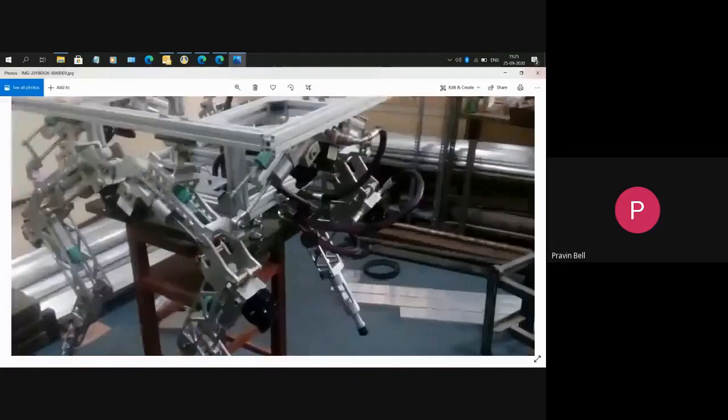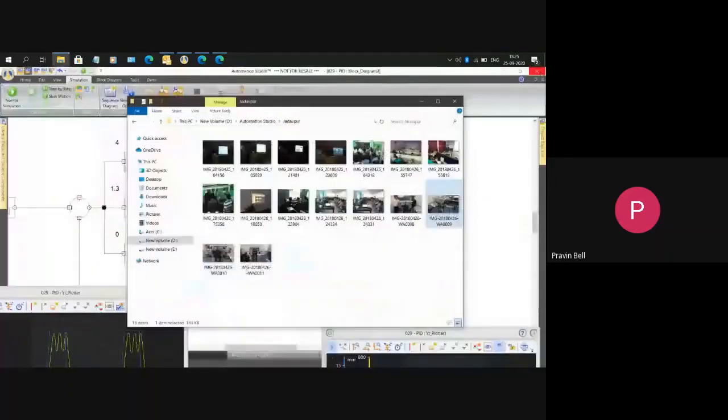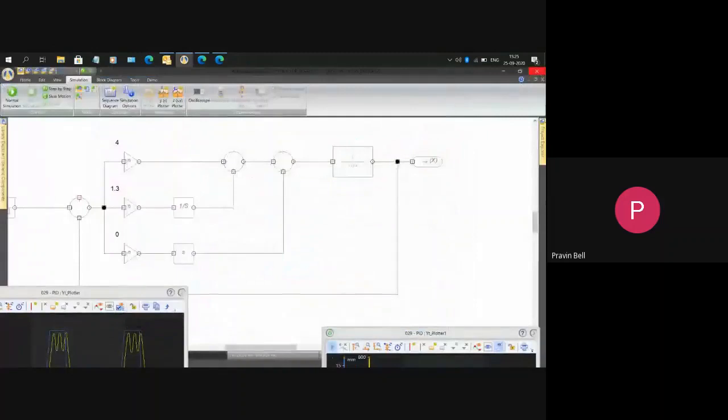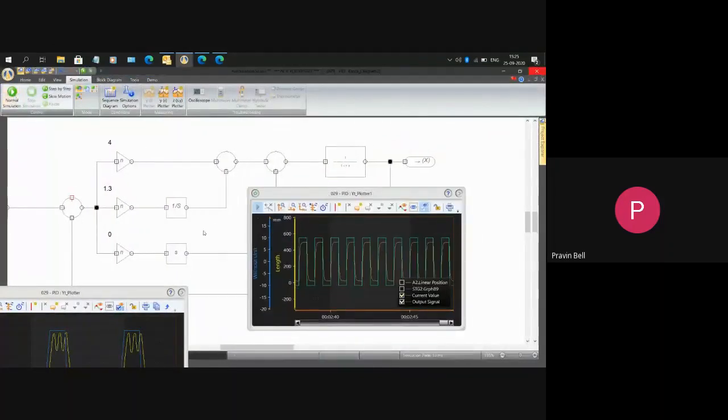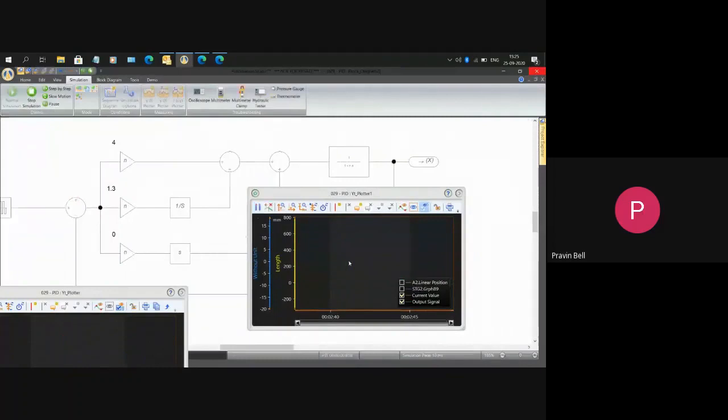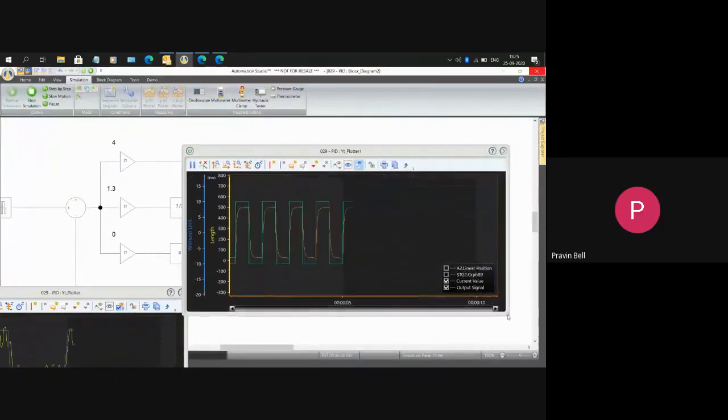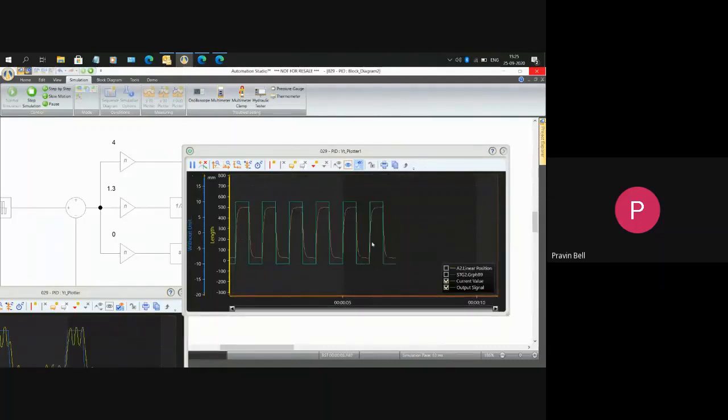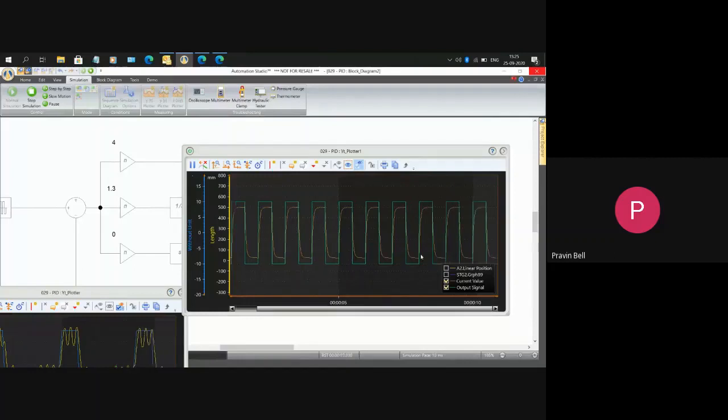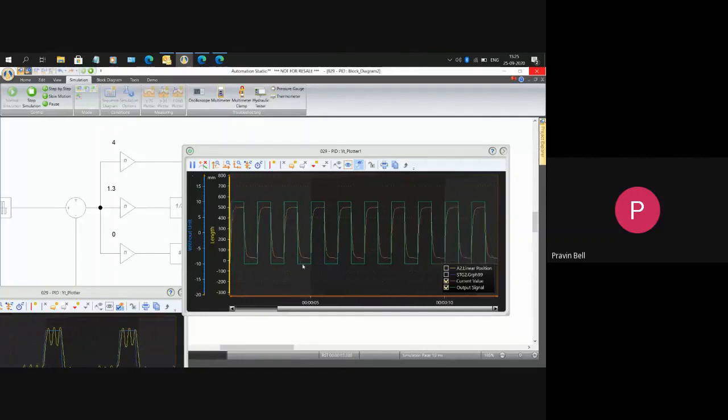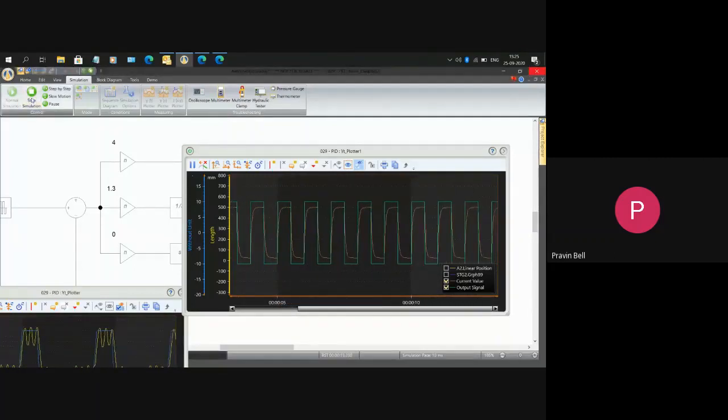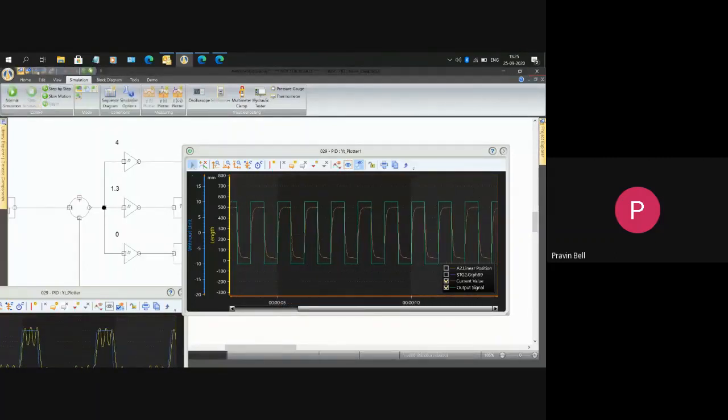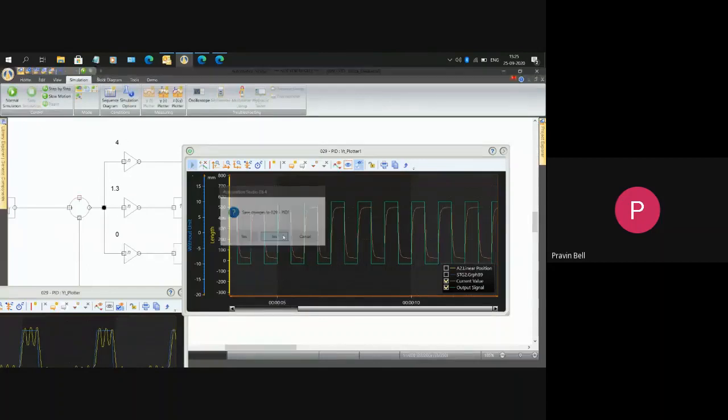We have this block diagram module now and that can also behave like the mathematical model. This graph is the mathematical model of the PID tuning experiment, but this is only mathematics, not connected to the hydraulics pneumatics yet. We have a mathematical block diagram library.